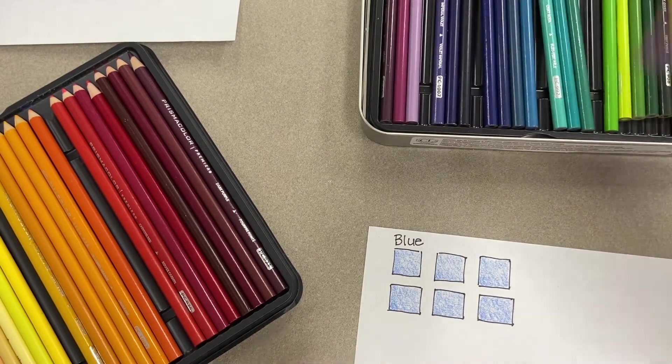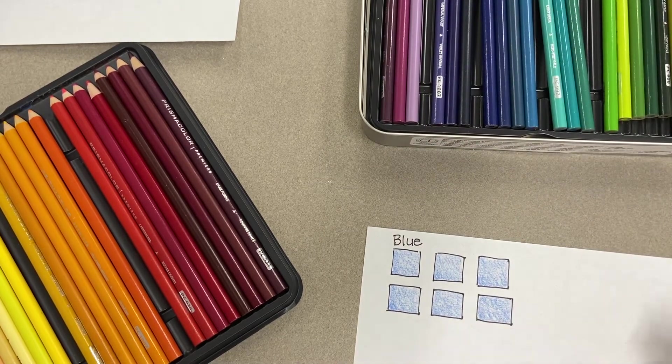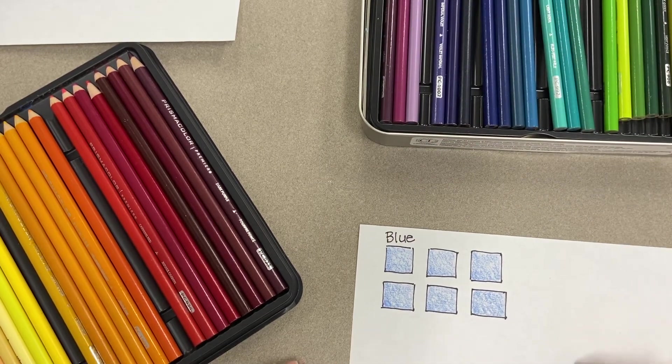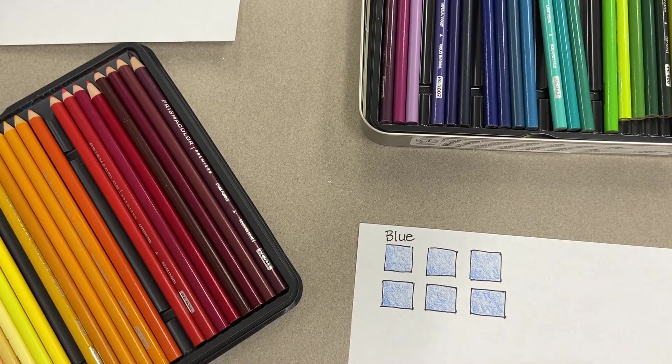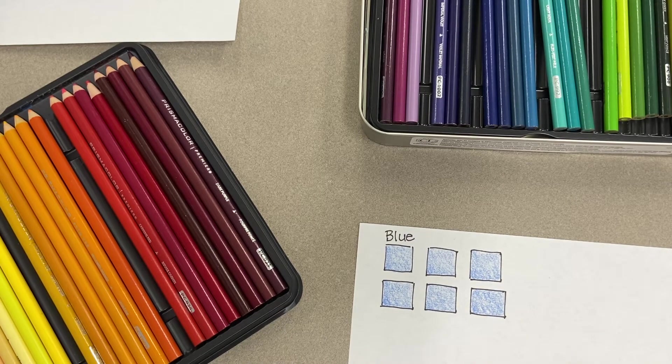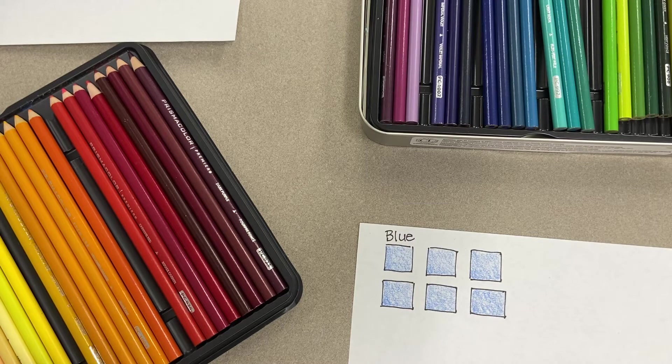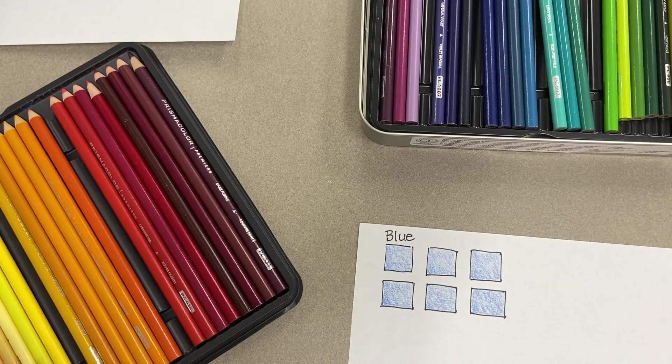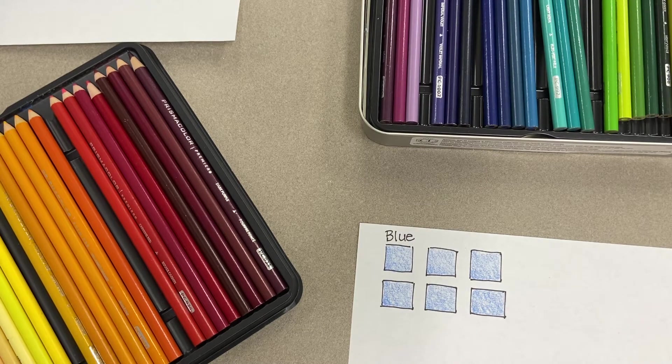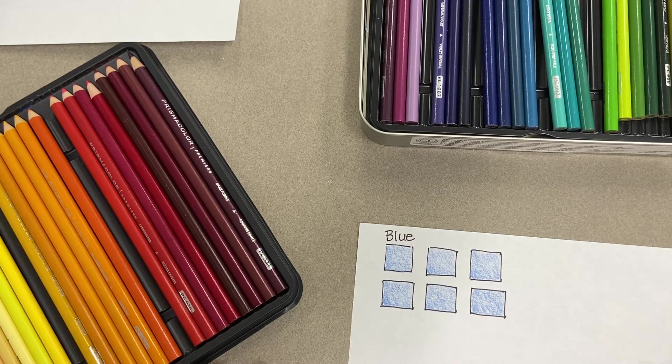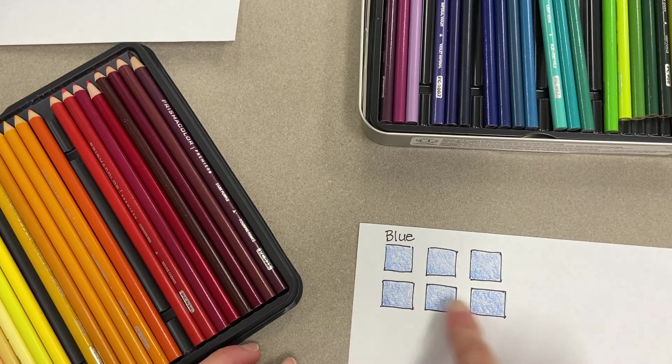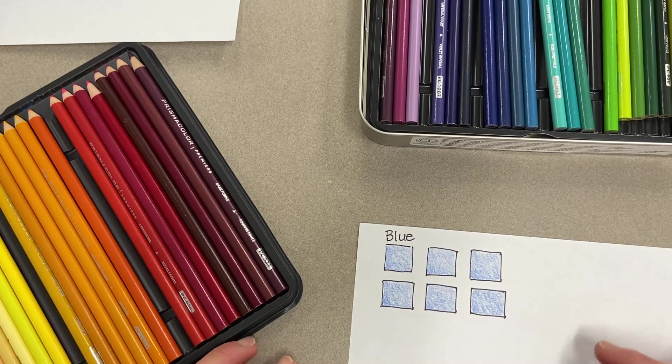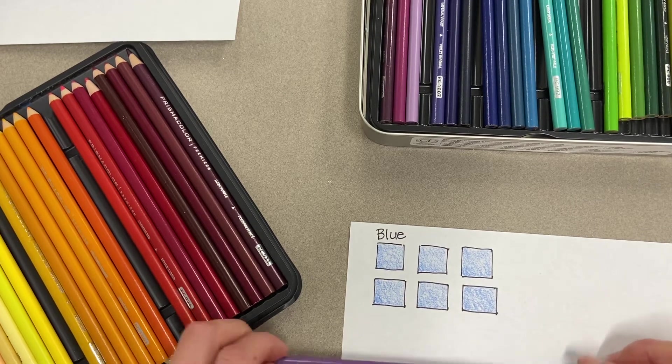It doesn't matter which colors you choose, it just needs to be five different ones. If you have a big set of colors like I do, you'll have more choices. But if you have a 12-pack set of colored pencils, that's perfectly fine. Just make sure you're picking colors that are not the base color, and you have five different ones.